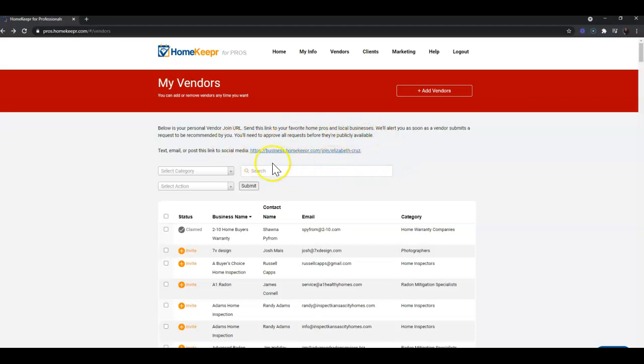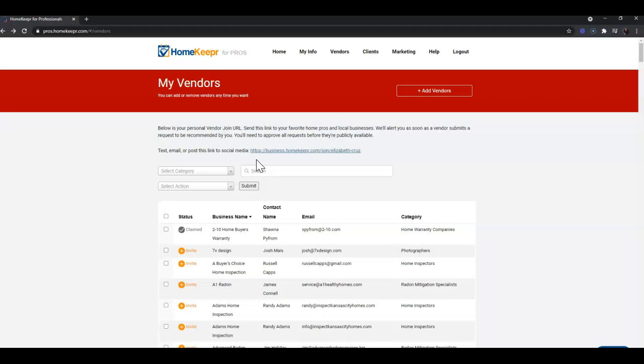To be able to put that in a text message, email, or even do a sort of all-call on your social media - for example Facebook - you could click Create a Post, pop this link in there and say 'Would you like to be one of my favorite home pros and/or local business?'